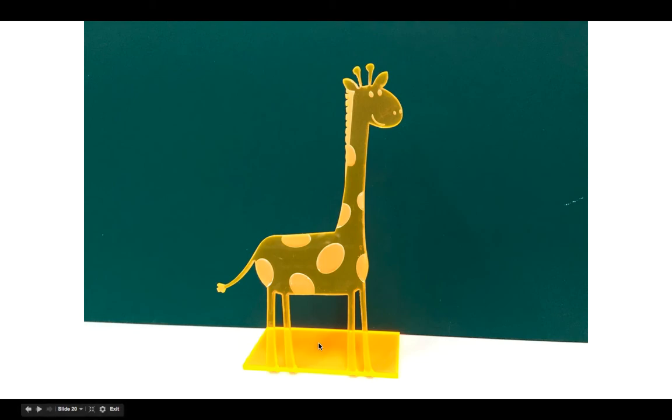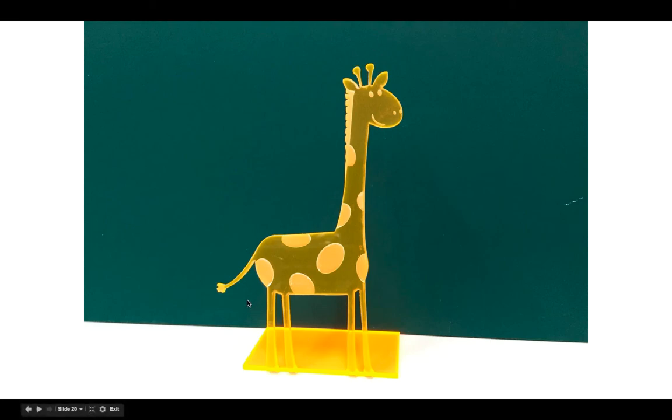But remember, what you do on CorelDRAW is what will come out on the laser cutter. So try and make sure that what you do on CorelDRAW is perfect before you send it to the laser cutter. So you minimize wastage of plastic, and everything looks perfect.